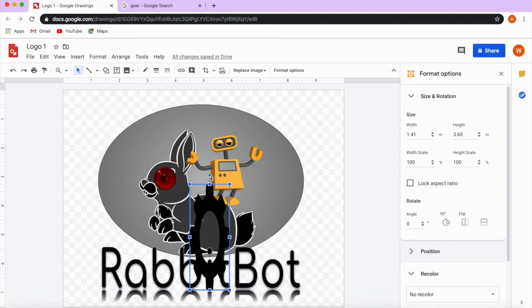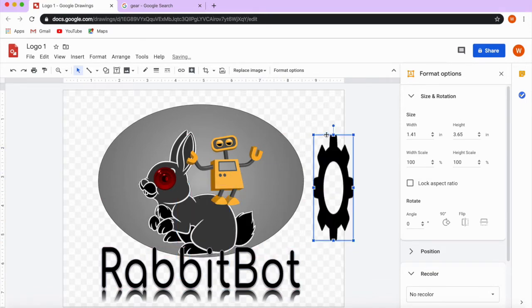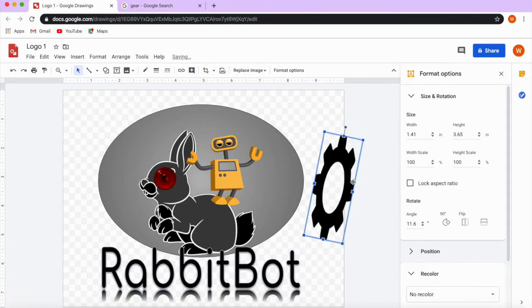I can also rotate using this circle handle. I'm going to move it to show you — you see this circle right here? I can click and hold and rotate as much as I want. If I want to crop, I can click on the crop tool and crop the image.